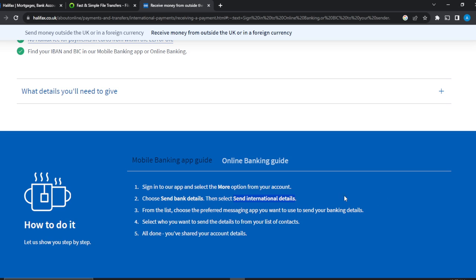Next, select 'Send international details'. Once you click on 'Send international details', you'll get your IBAN and BIC codes. From the list, choose your preferred messaging app to send your bank details, then select who you want to send the details to from your contact list, and you're all done.